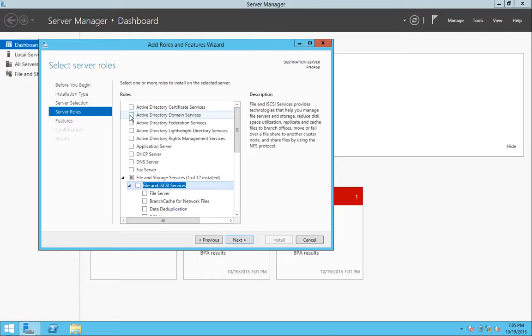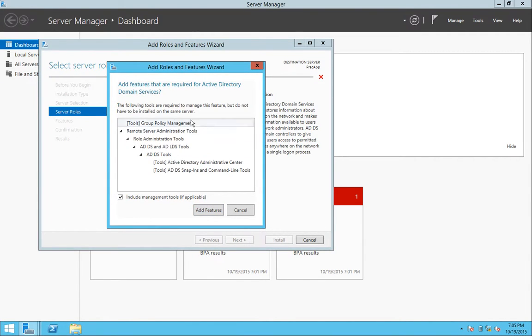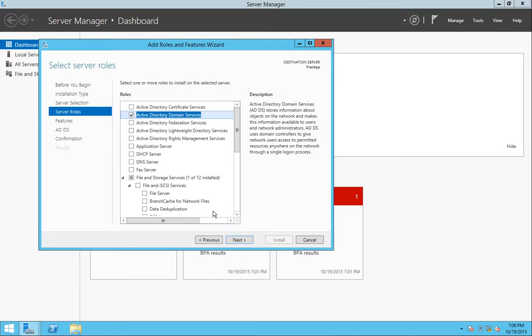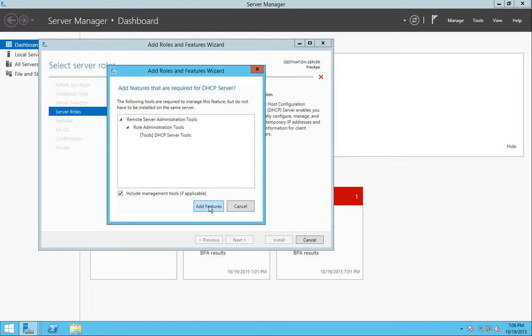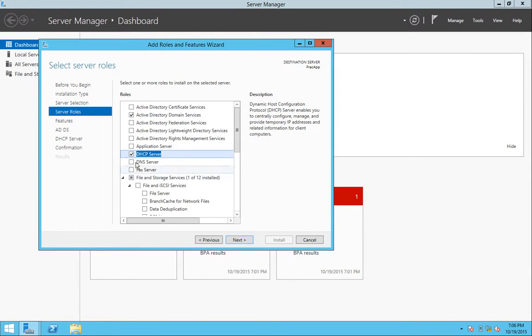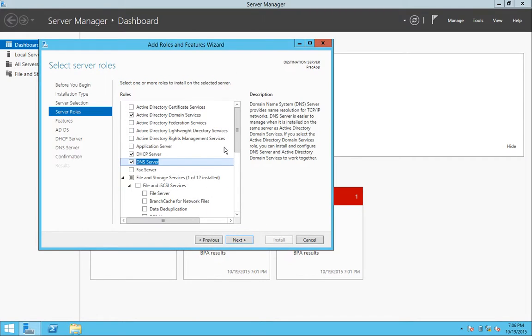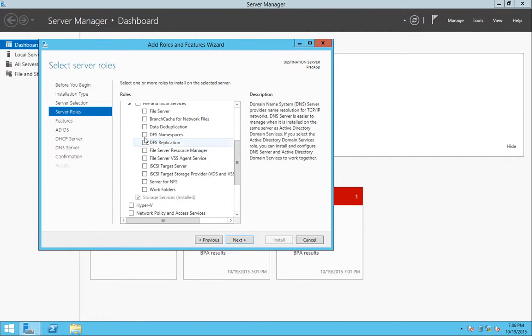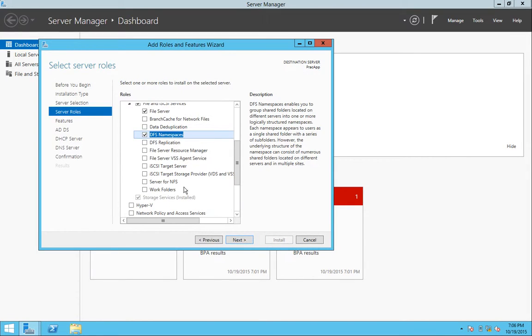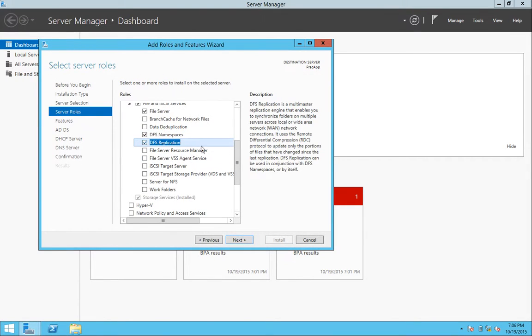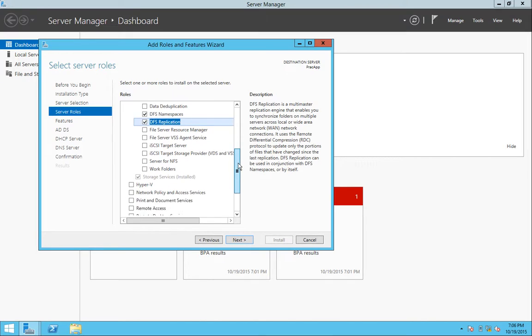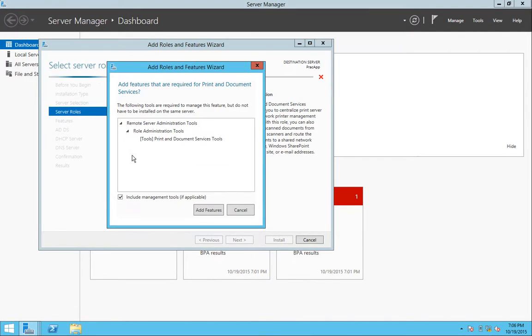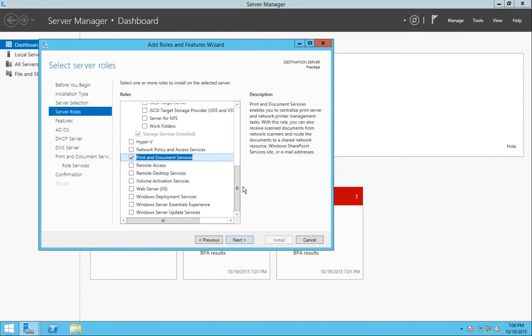So I'm going to go ahead and click. I will get prompted for these features for remote management for Active Directory. I'm going to click DHCP Server and add features. I'm going to hit DNS, add features. I'm going to scroll down to DFS Namespaces. I'm going to add features and select DFS Replication. I'm also going to add Print and Document Services and add the features.